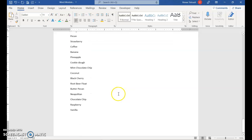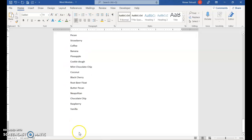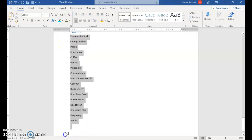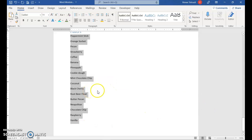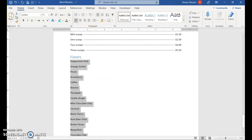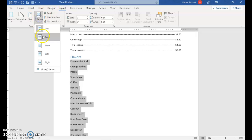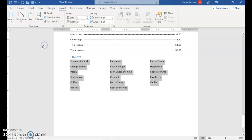Now, for the flavors of ice cream, I want to have them in columns, so that you're not just reading straight down. So I'm going to select all of the flavors. Just don't select that blank line at the bottom. And you'll click Layout, Columns. You could choose 2, or we'll go with 3.